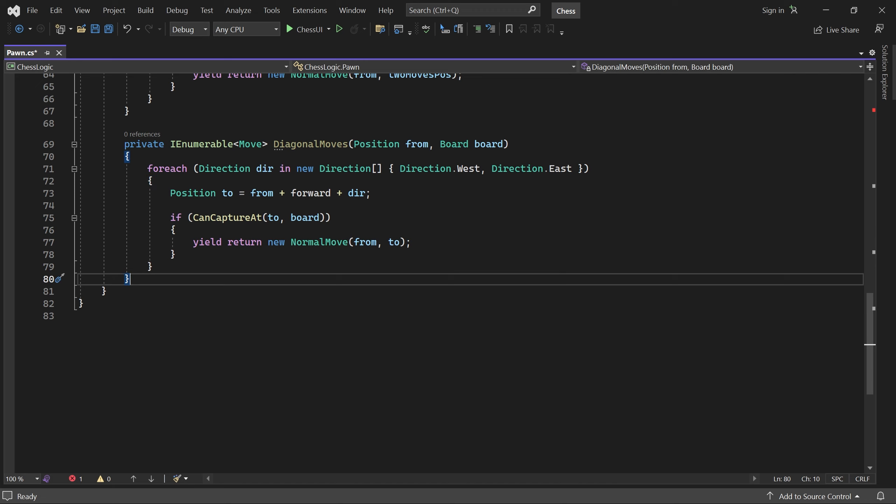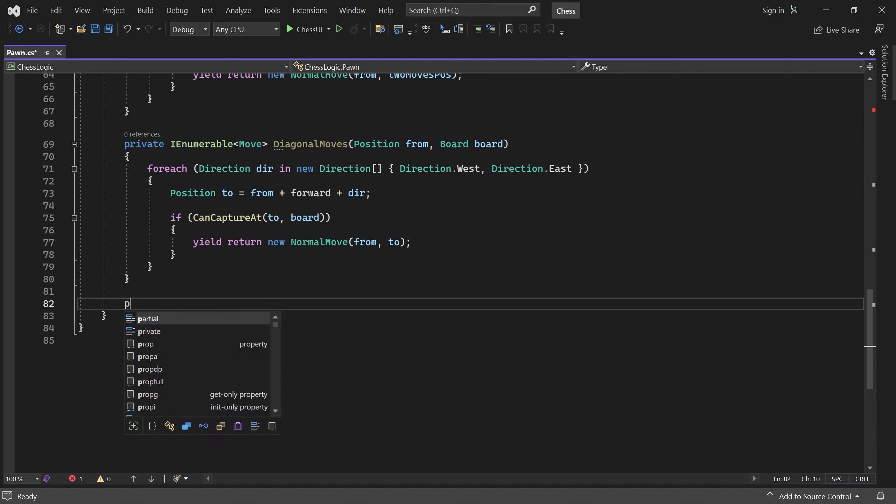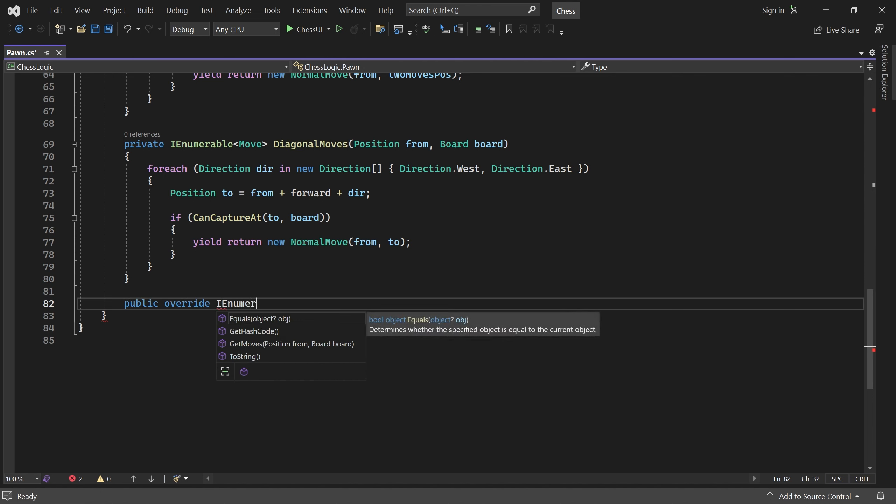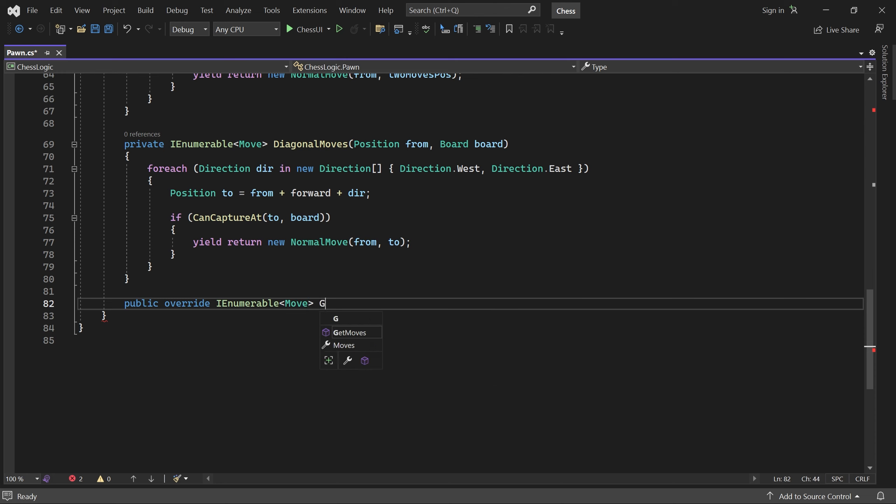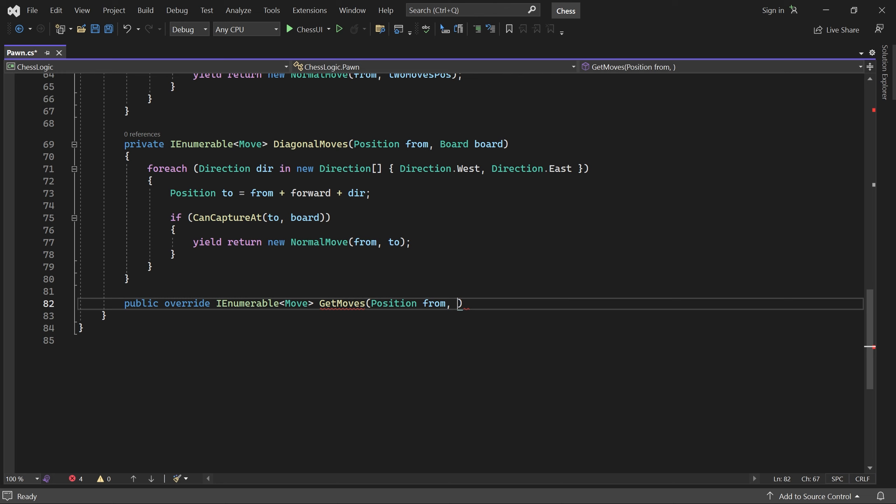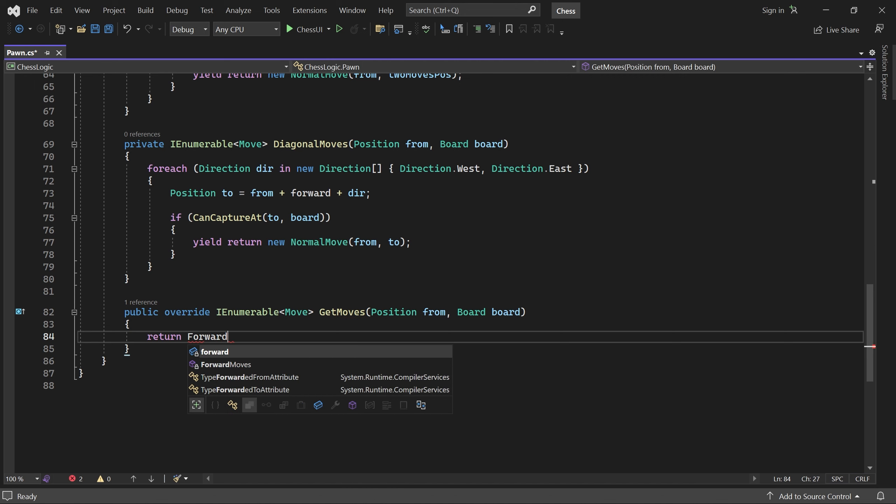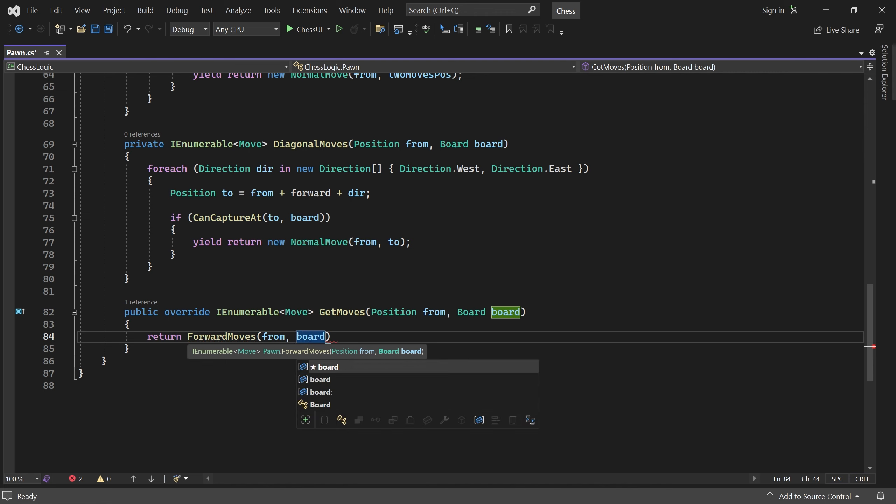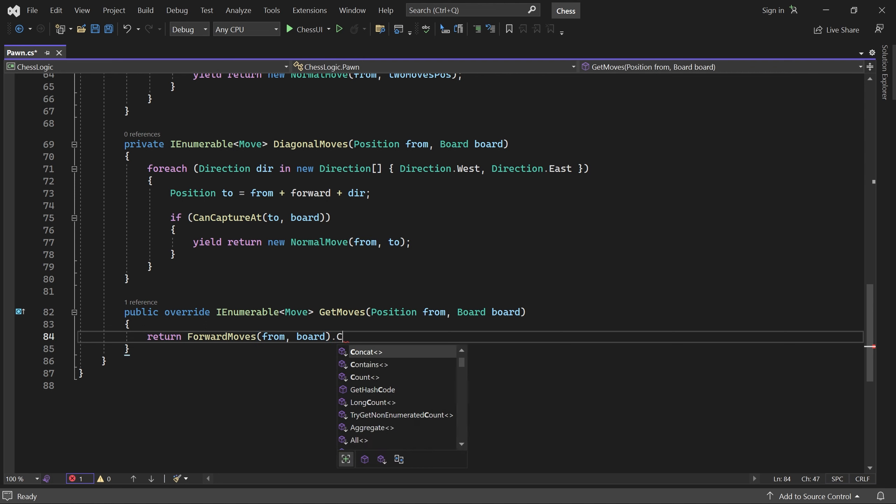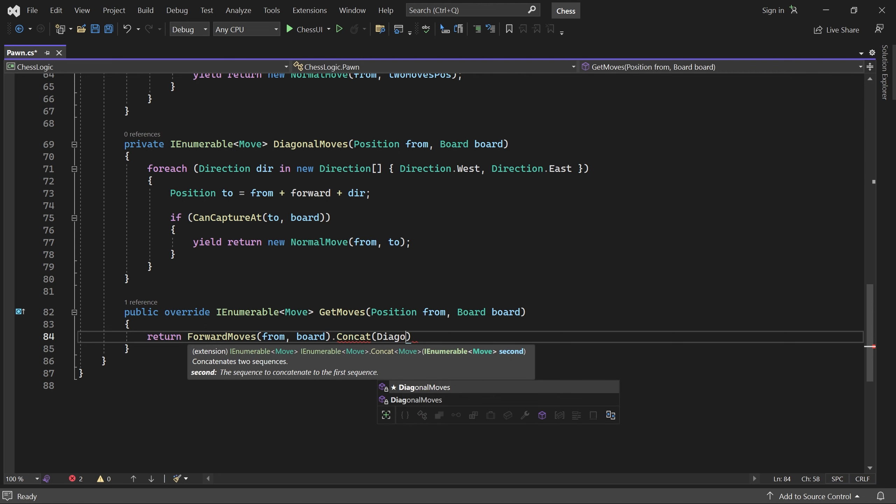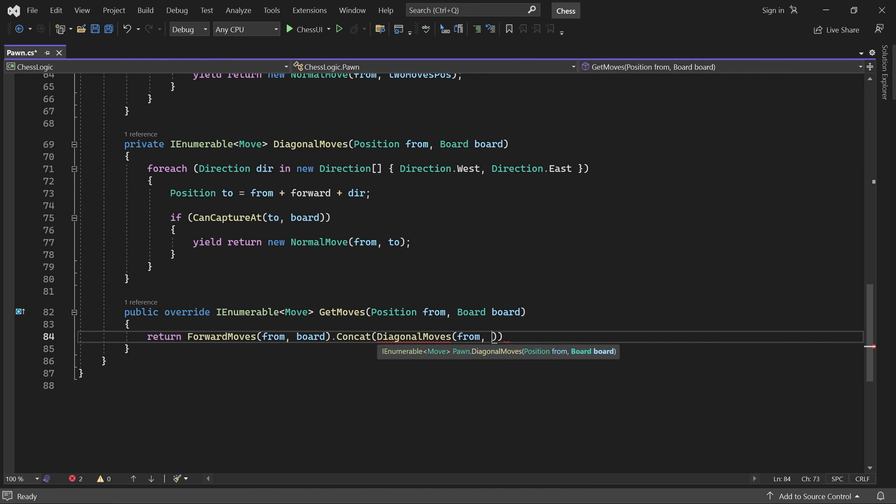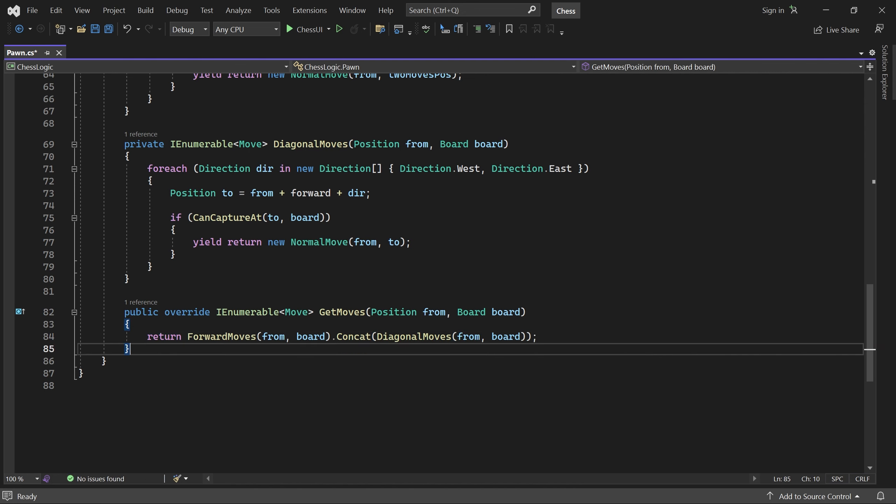Finally, we can implement GetMoves. It returns the legal forward moves concatenated with the legal diagonal moves. And that's it for now. But we will come back here later and implement pawn promotion and capturing en passant.